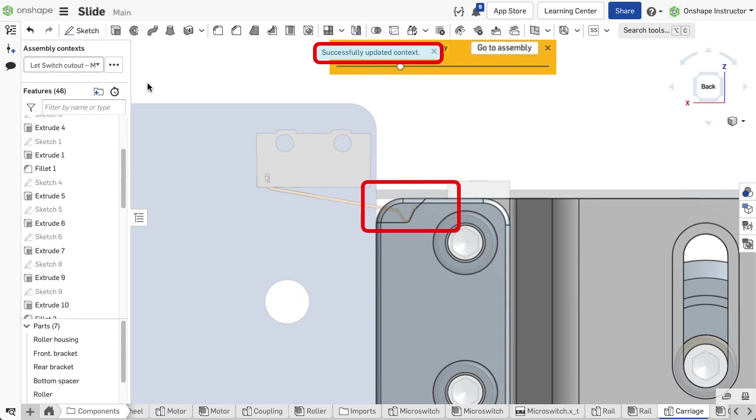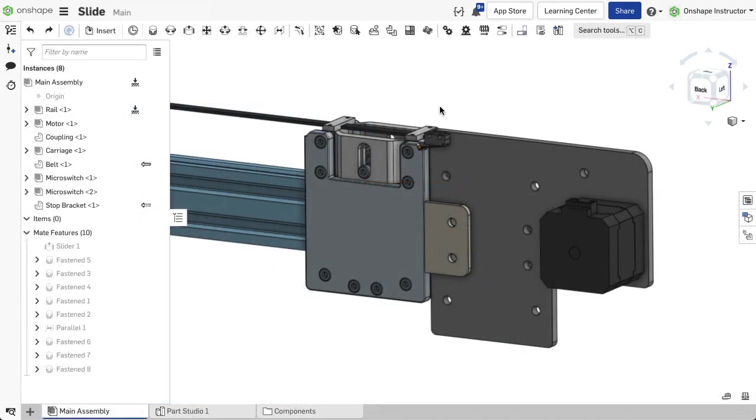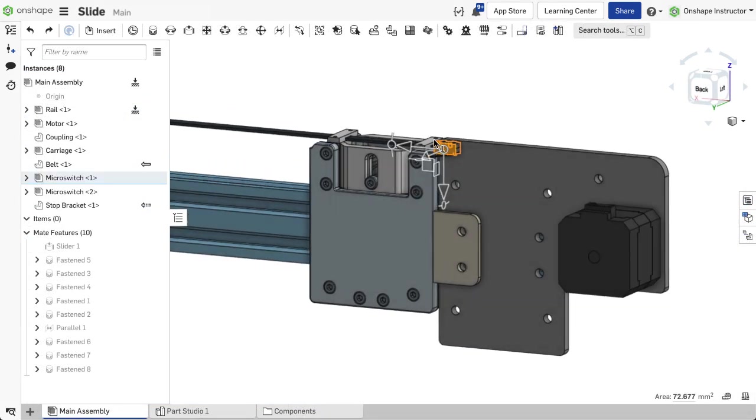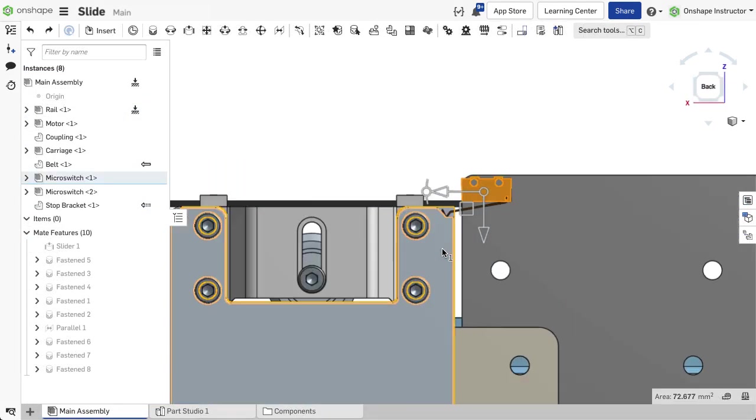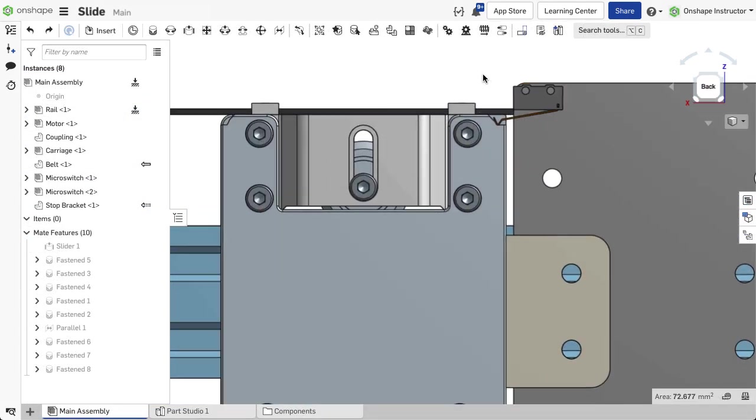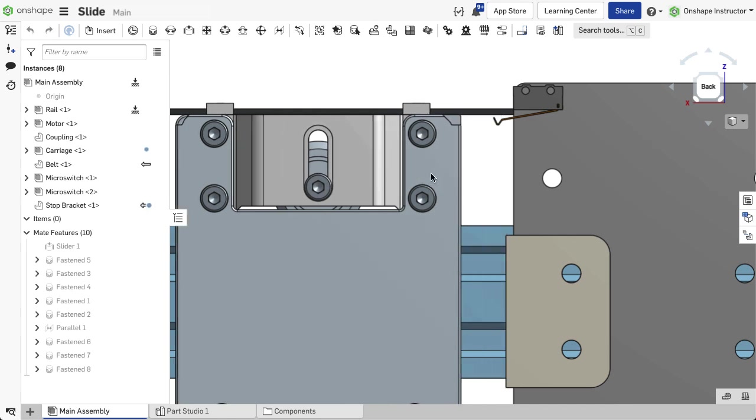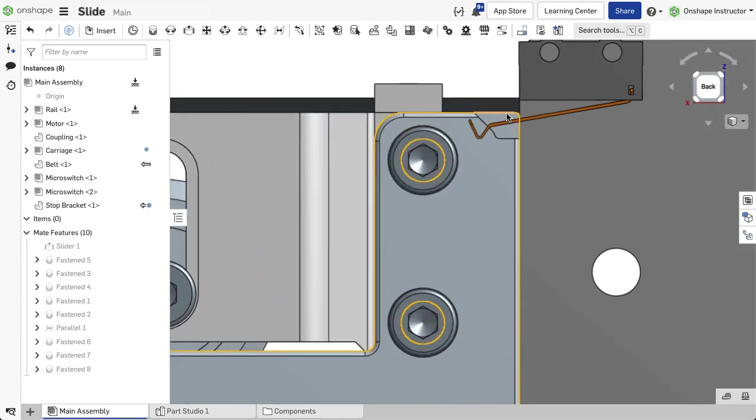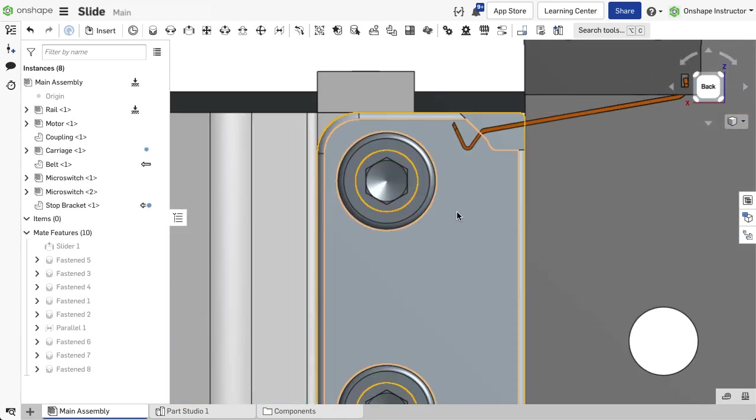Generally speaking, it's recommended to update from the assembly since you can see all the parts and their position, and verify they're correct prior to update.